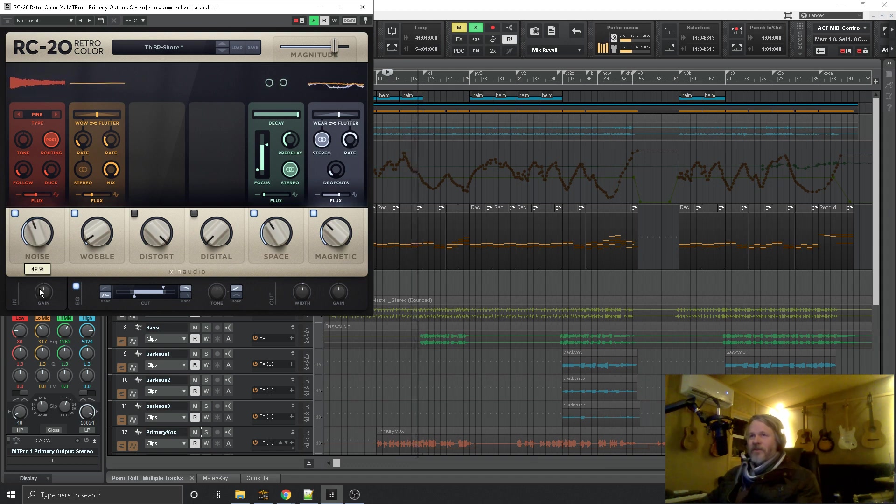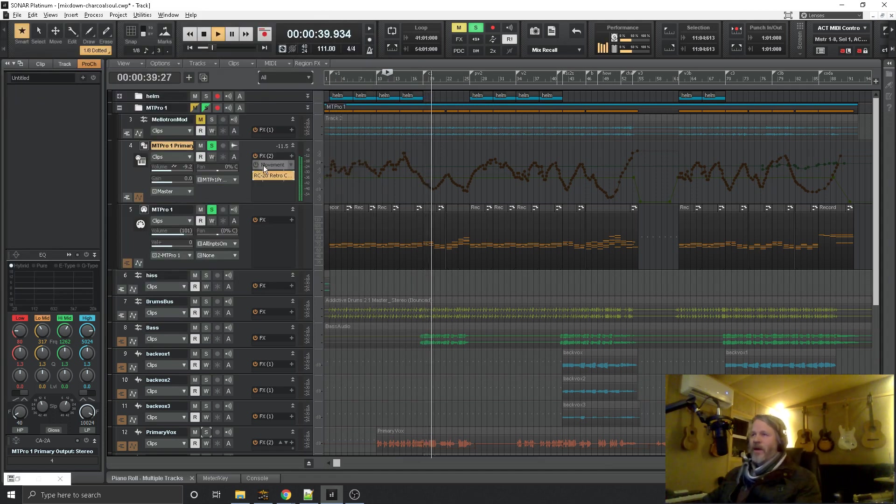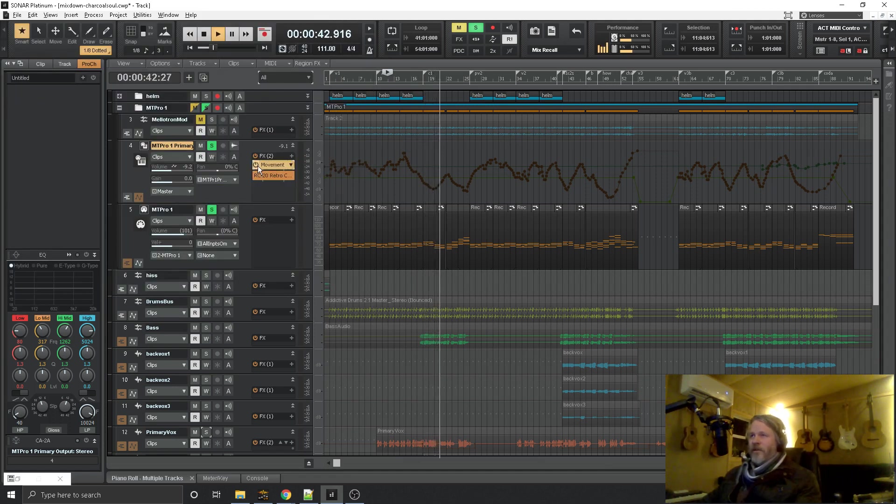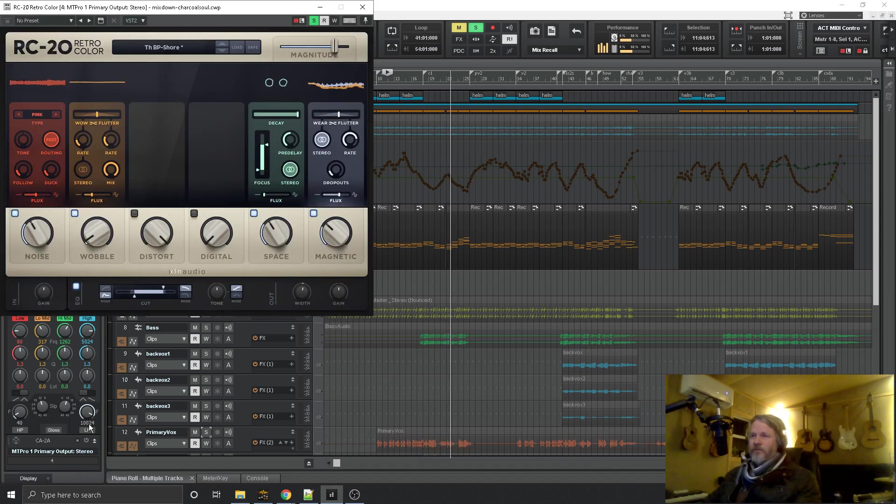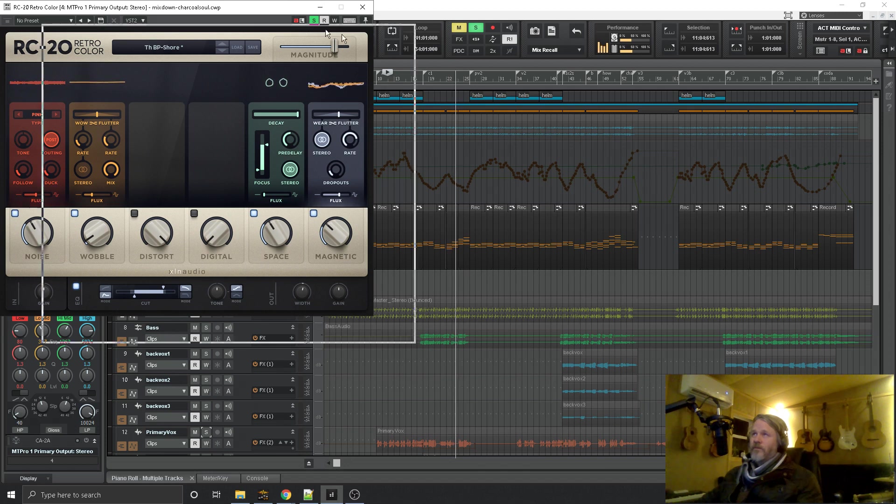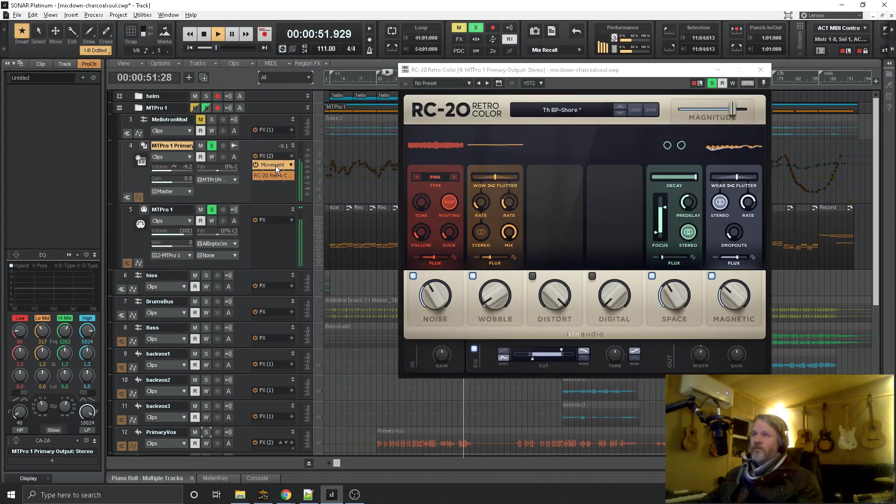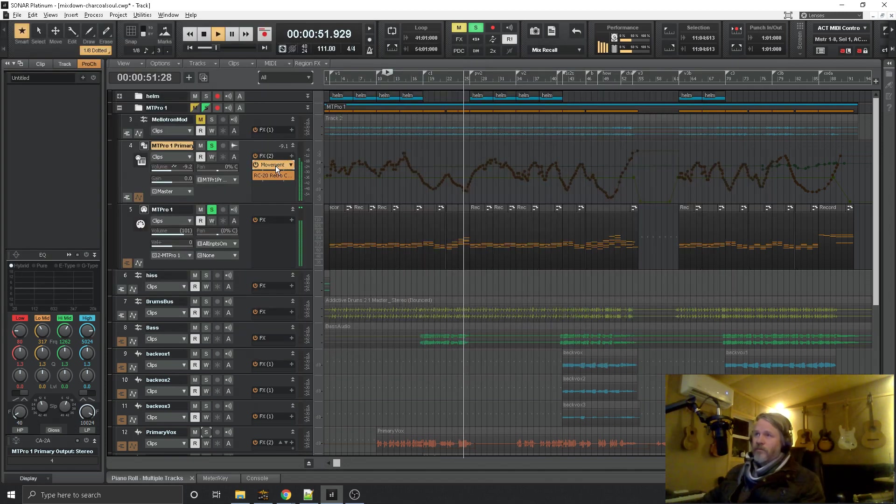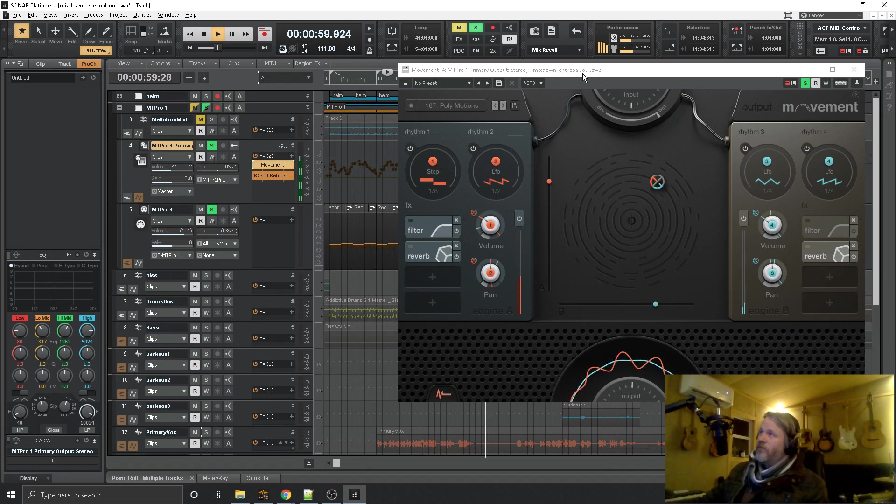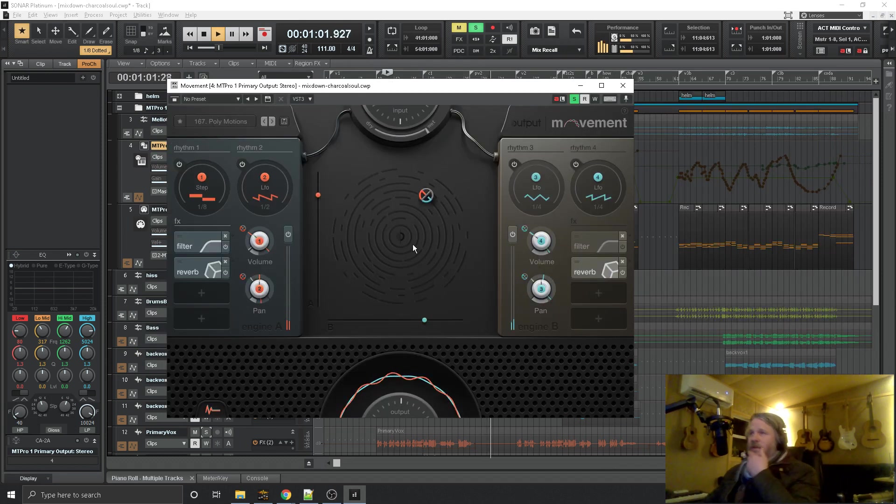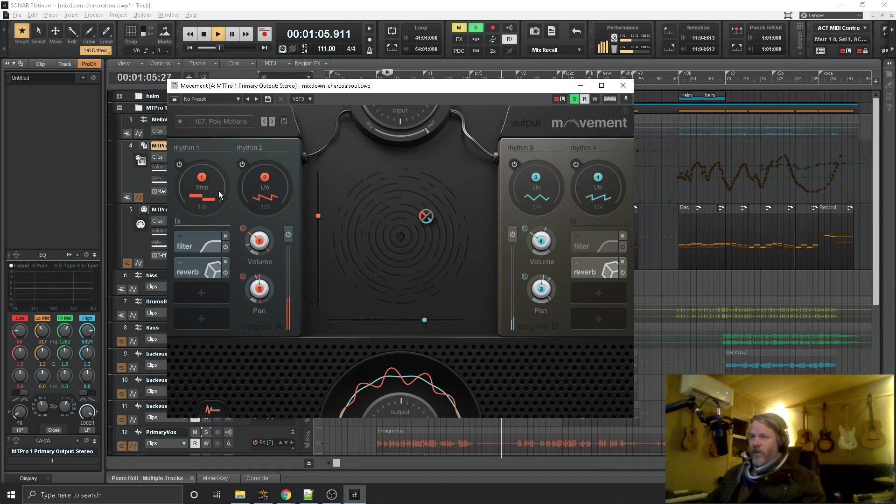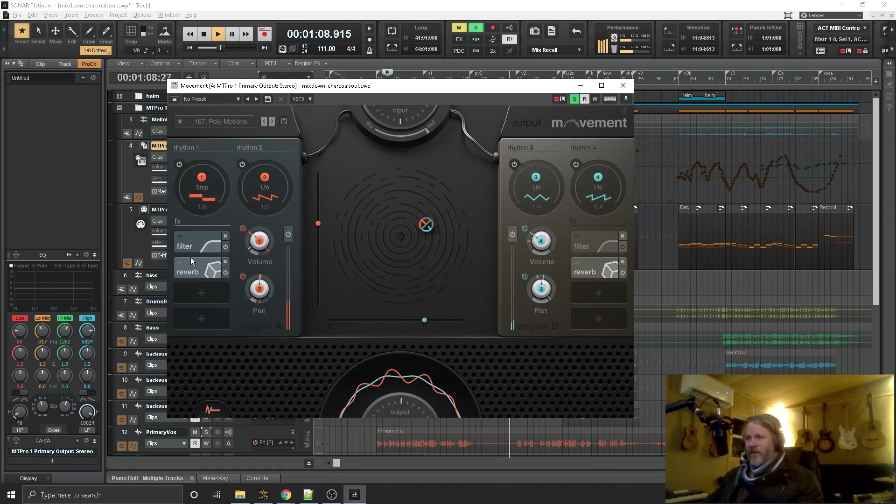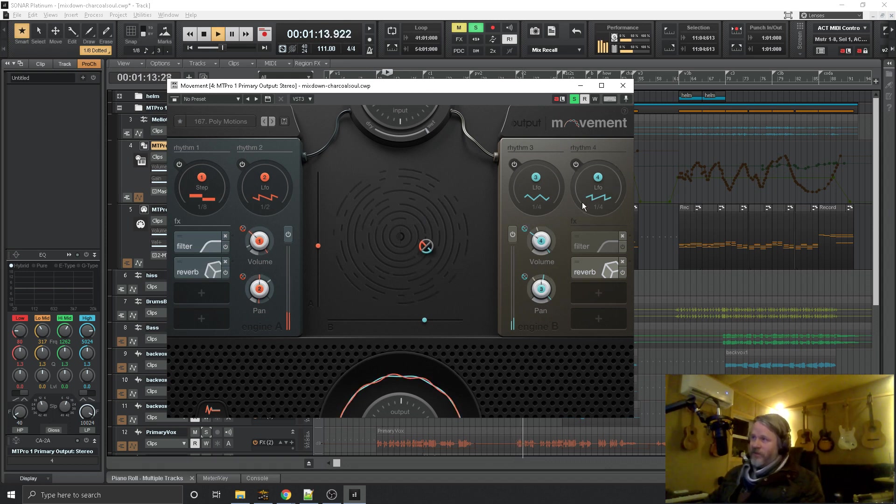And what happens is when you add the hiss along with this other new favorite toy of mine by Output, called Movement. So you can automate these filters and basically have four envelopes manipulating filter, reverb, panning, but it's really this filter that's the interesting thing.